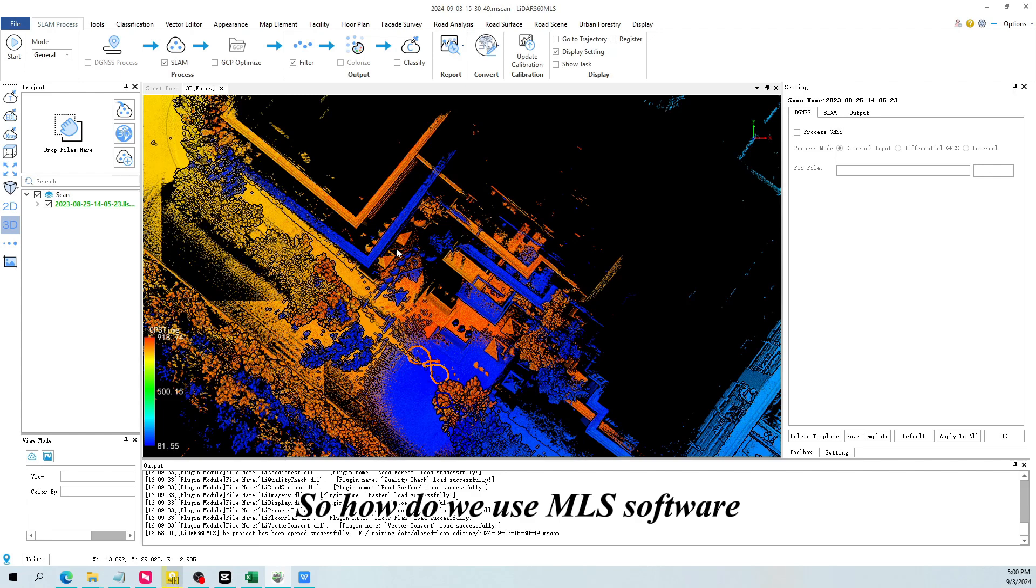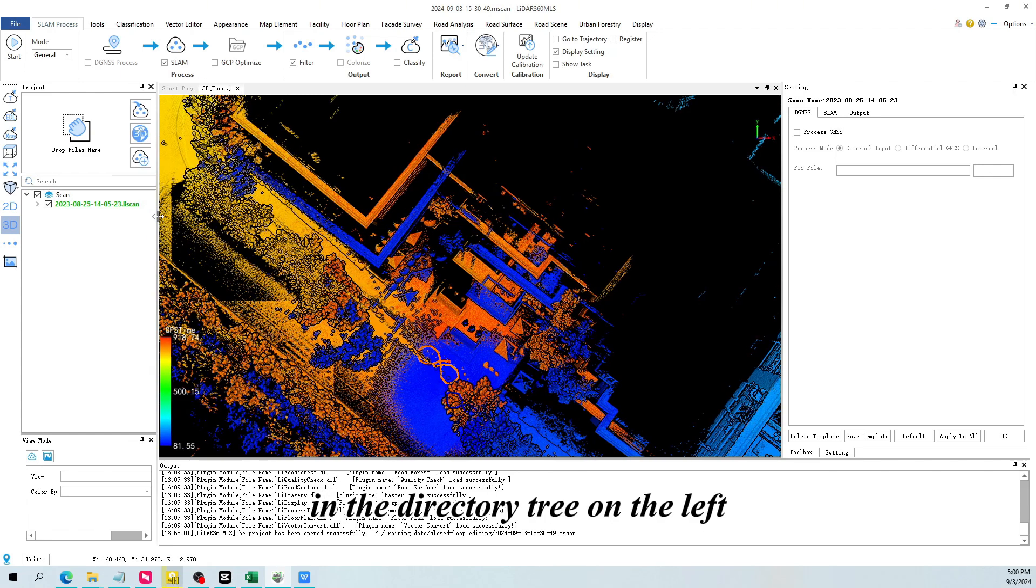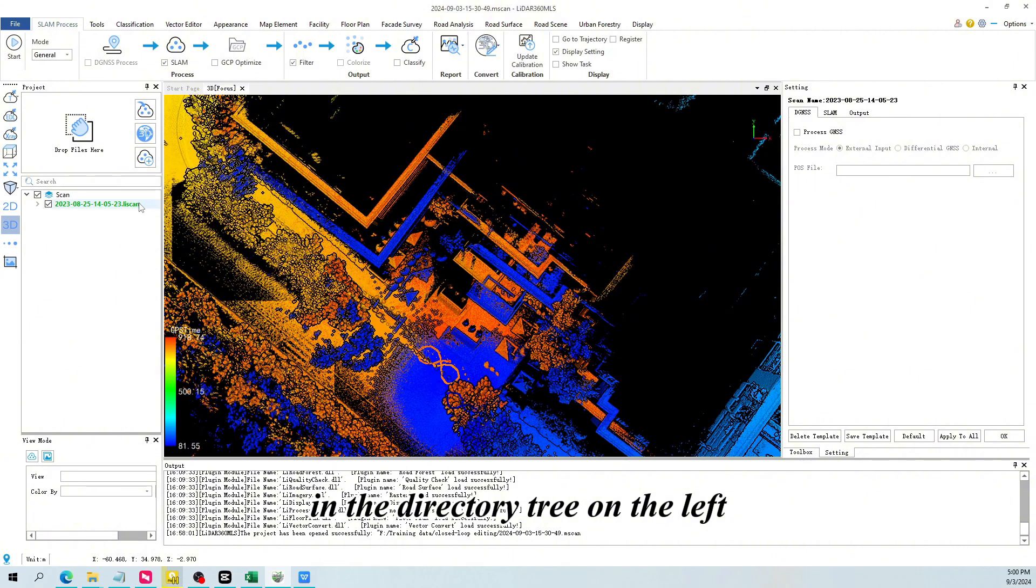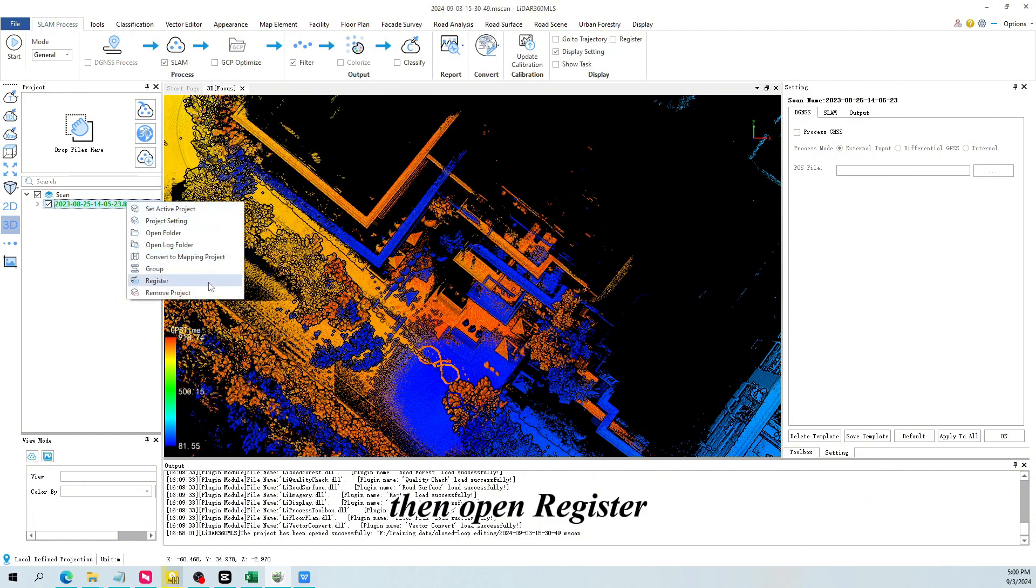So how do we use MLS software to eliminate the mismatch? First, in the directory tree on the left, right-click on the corresponding calculation task. Then open register.